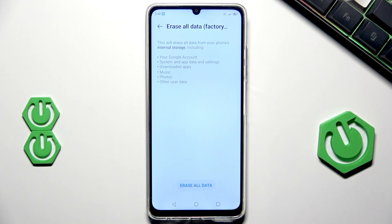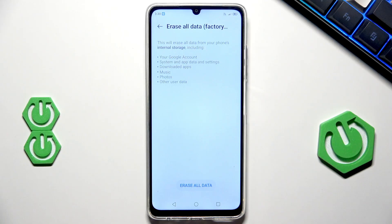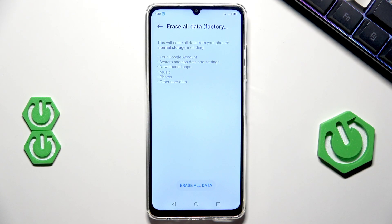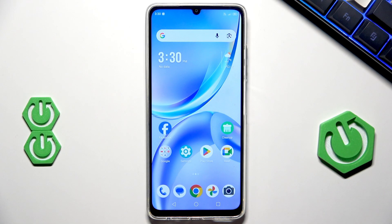Remember that everything will be erased from your device — all the data. Now to reset your device we need to click on Erase All Data, this button on the downside of the screen. After that our device will be turned off, and after a few seconds it will be automatically turned on again. The next thing we need to do is go through the setup process. That's the first method.